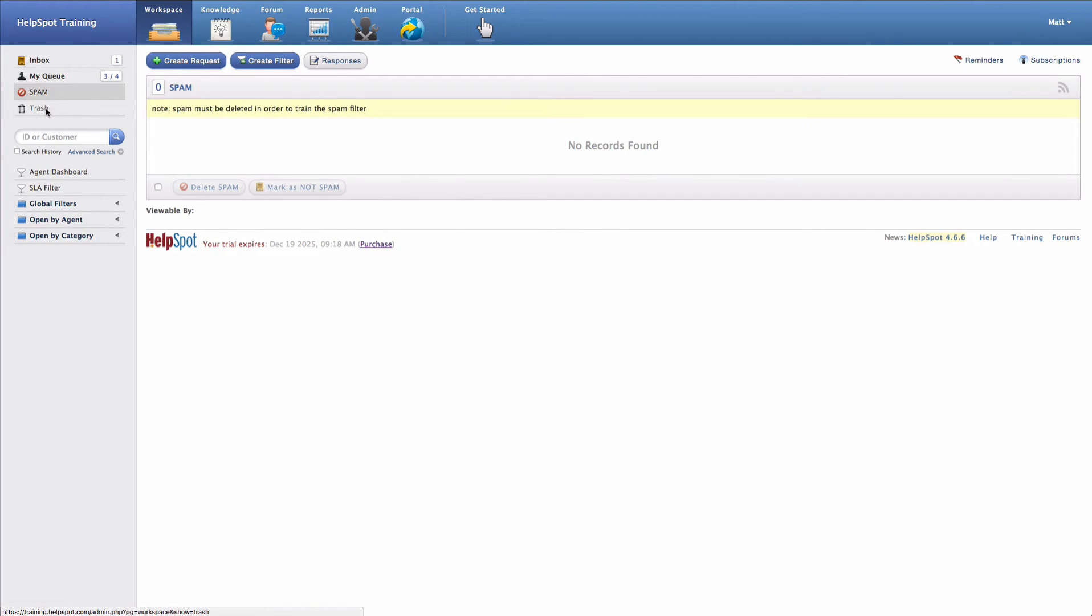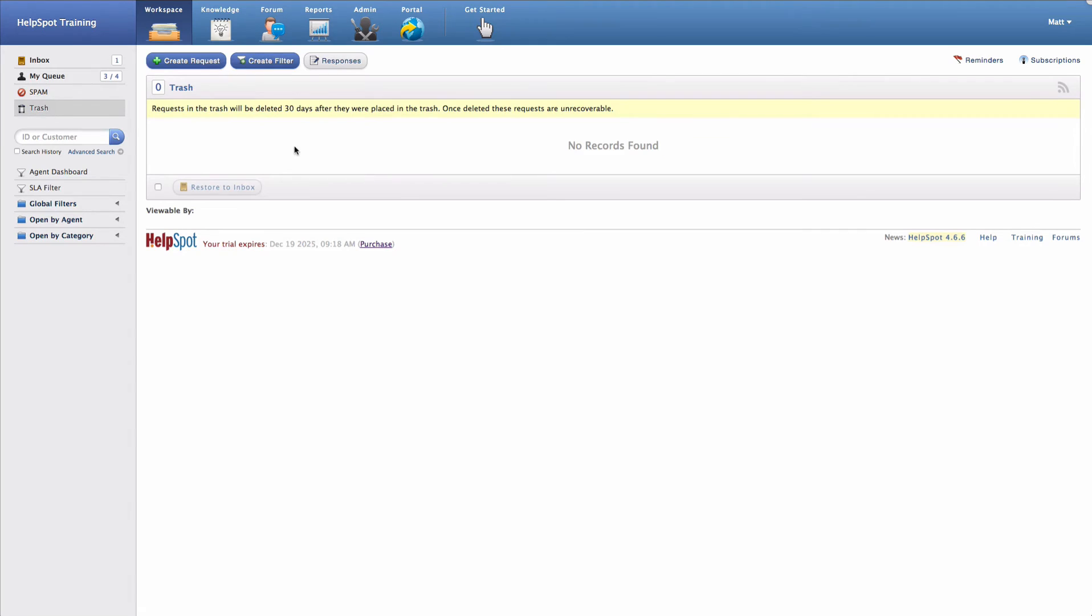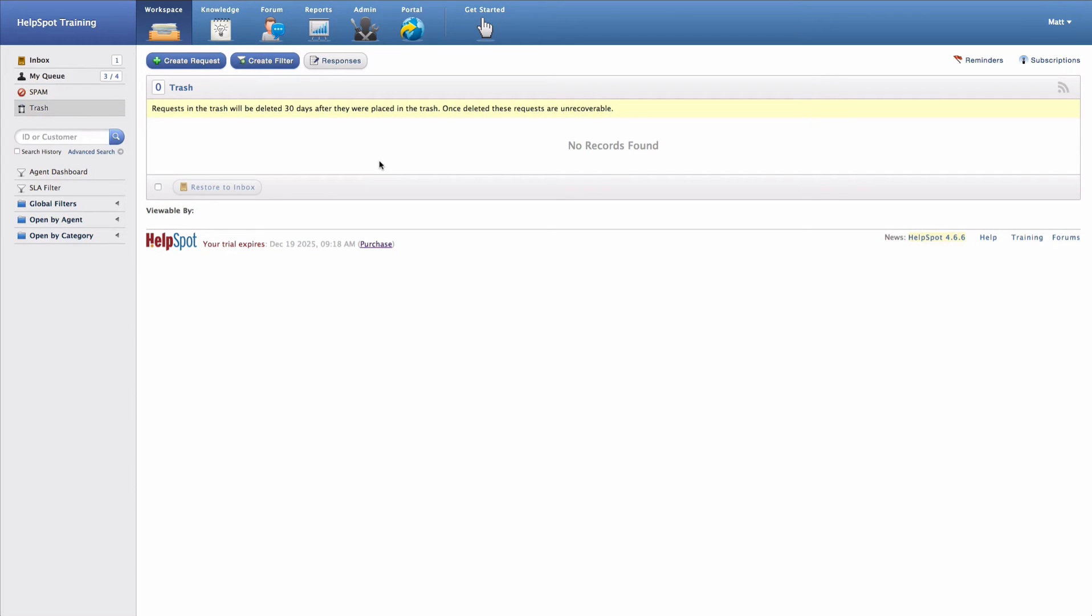Down here we have the trash. Those requests will be automatically deleted after 30 days. In most cases you're going to want to close a request instead of placing it in the trash. Only requests that are truly not needed inside of HelpSpot should be placed in the trash because once they are deleted they are not recoverable.